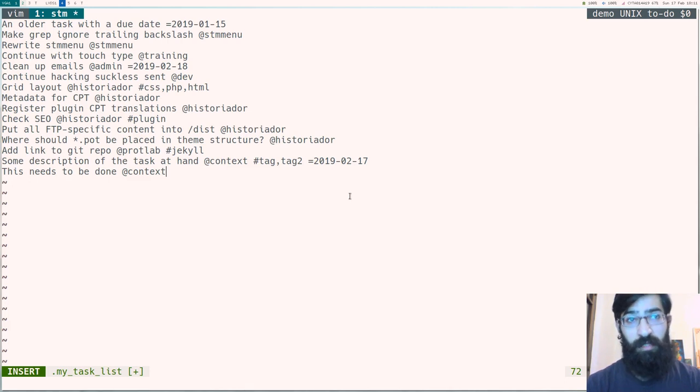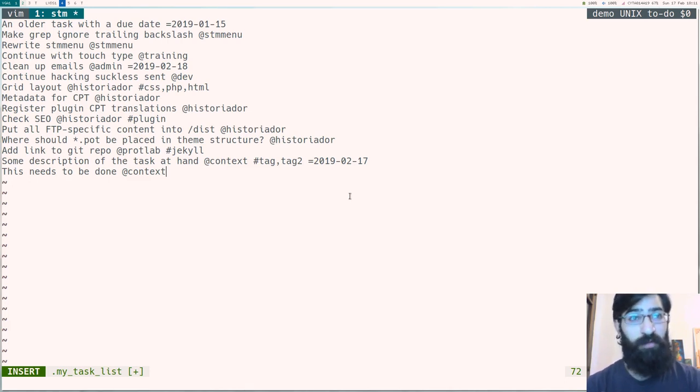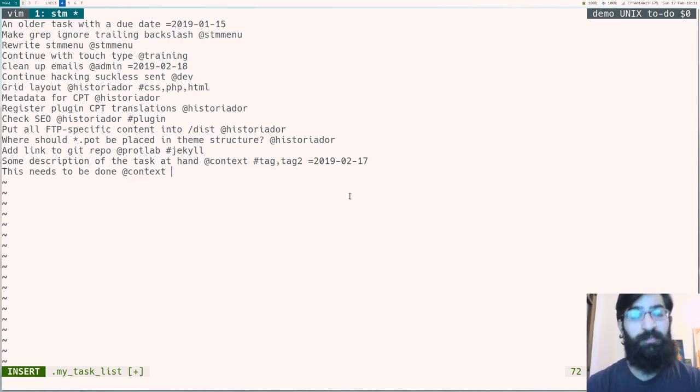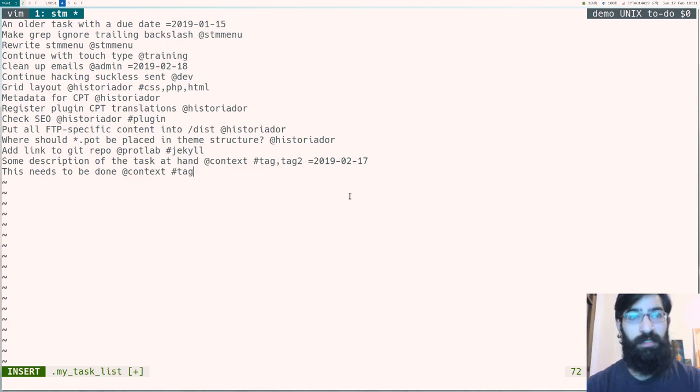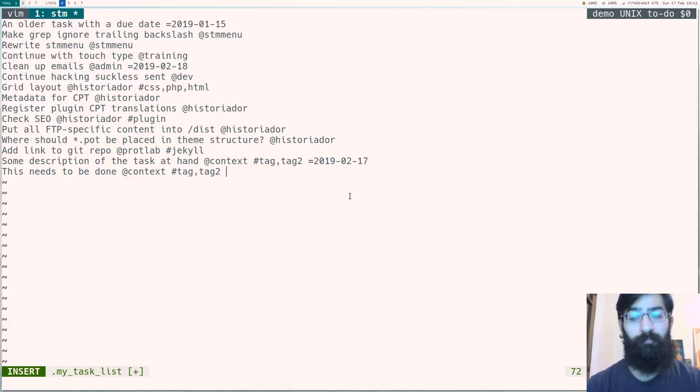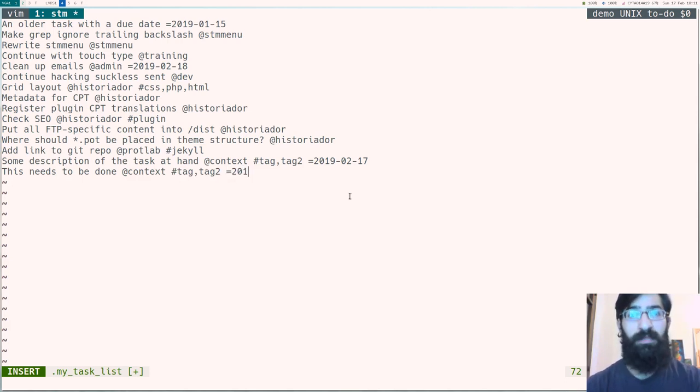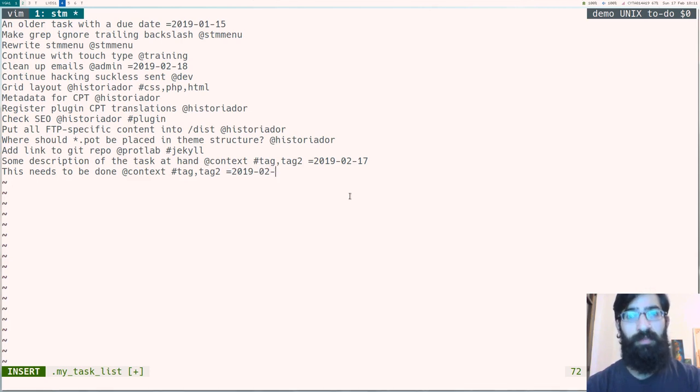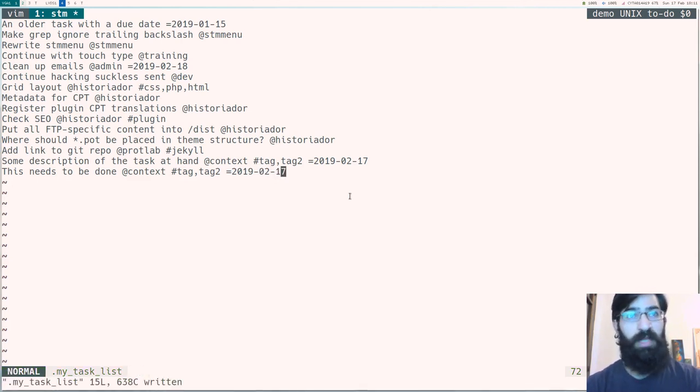If I need to further qualify it, I can add some tags. So this is a tag, and this is another tag. And if I need to also assign a due date to it, I add the date using year, month, day format. And this is a task.